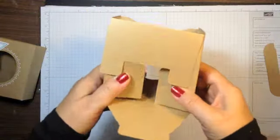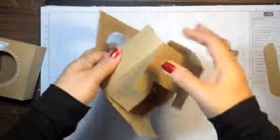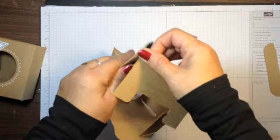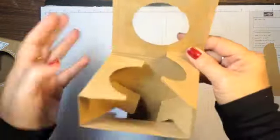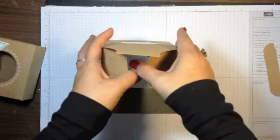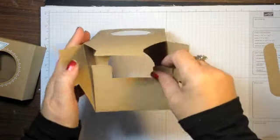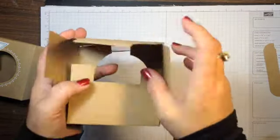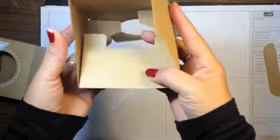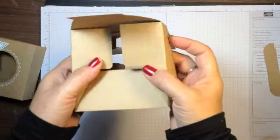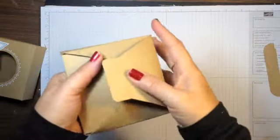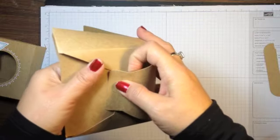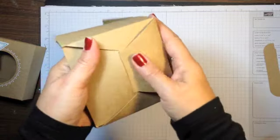Okay, I've already done this, but you're going to want to fold on all of those score lines so that it puts together easily. And for the bottom here, I put the big part down, and then the two flaps on the side, and then tuck in that little tab there. And that's going to be the back of the box.